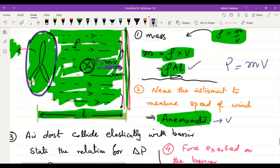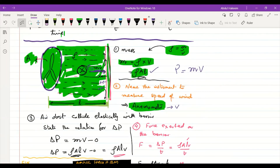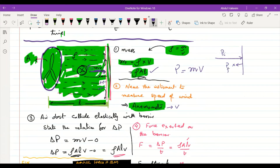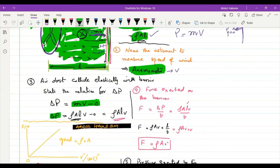After the air collides with the barrier, the molecules do not bounce back toward the source — they move upward or downward instead. So the final momentum is zero. The change in momentum is therefore mv − 0 = ρ·A·l·v.